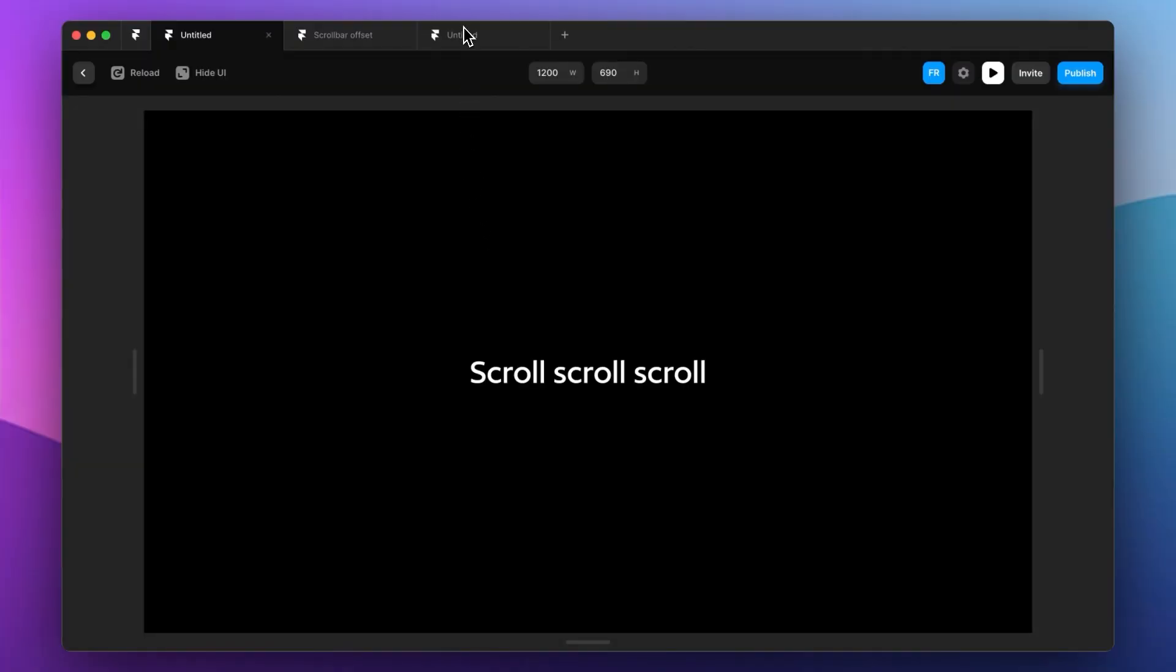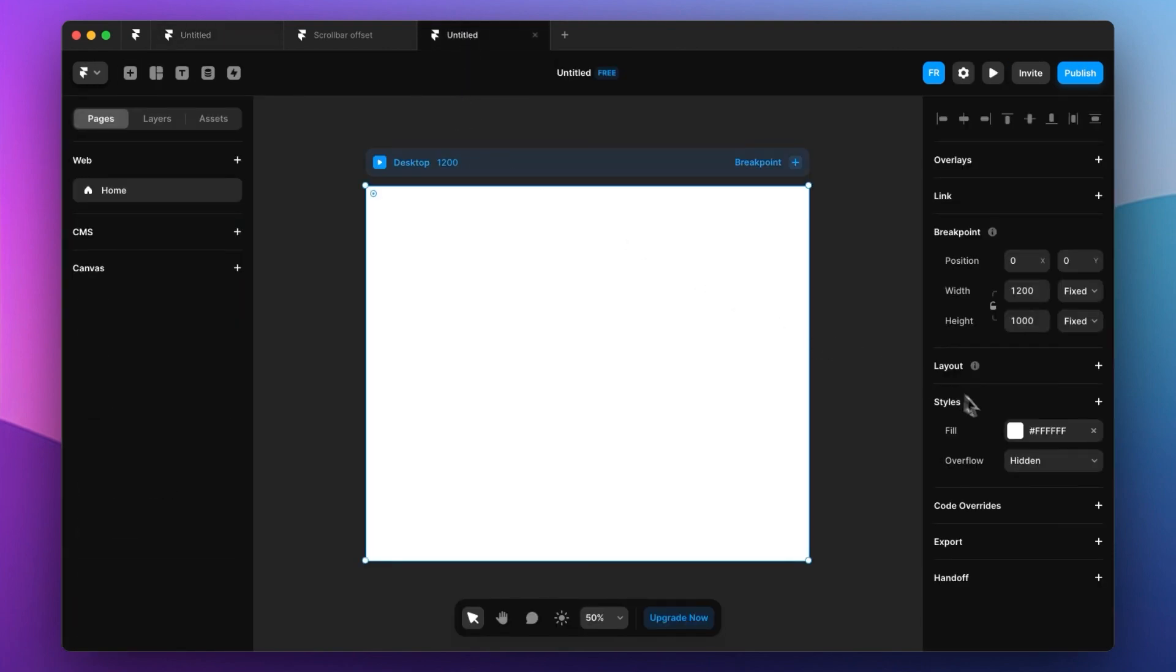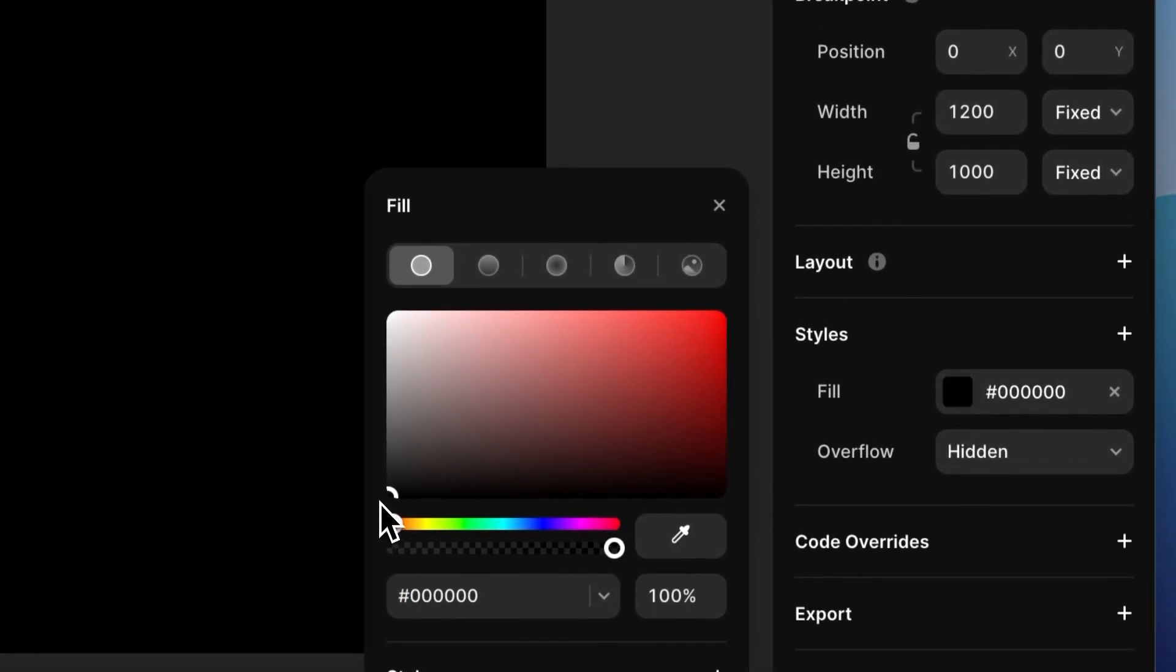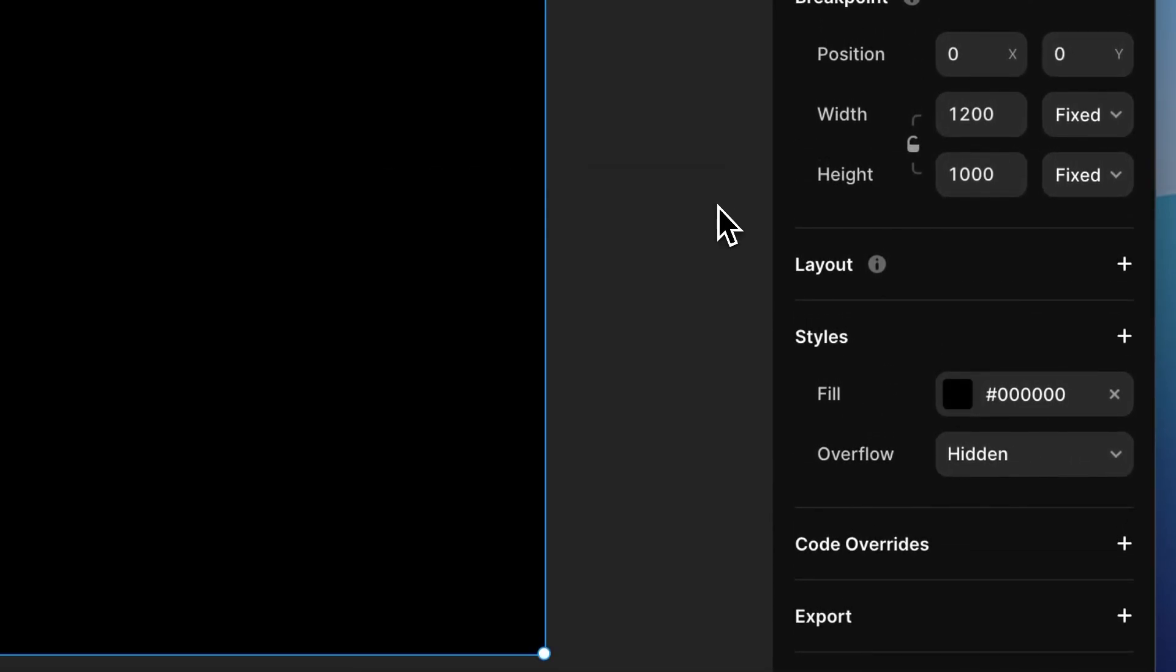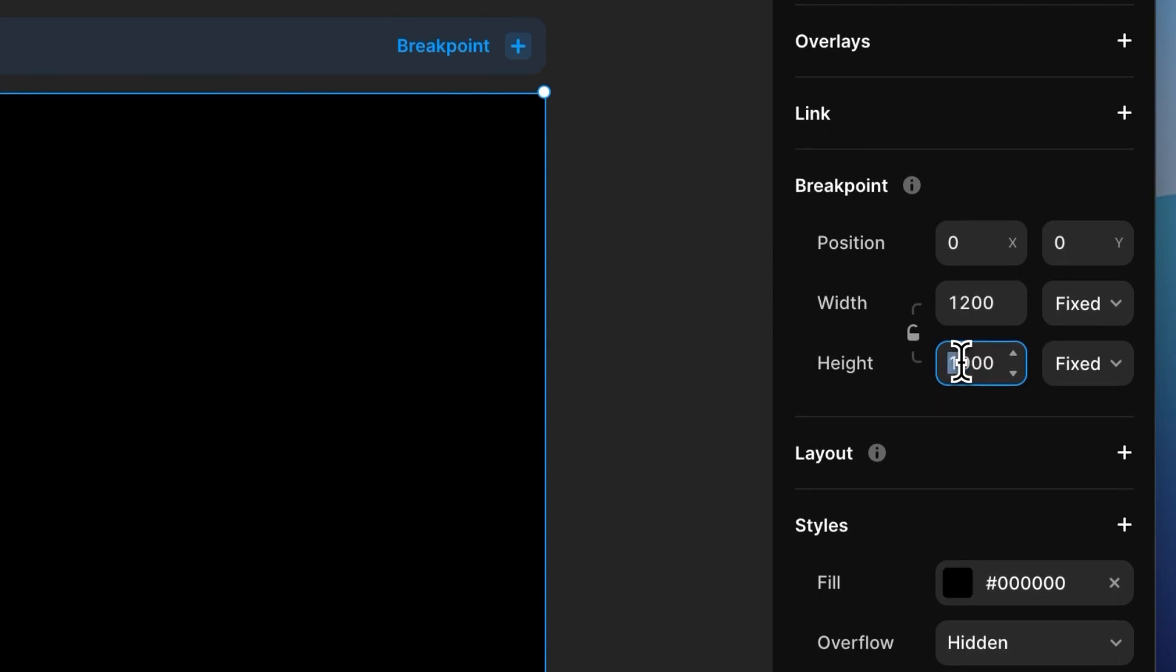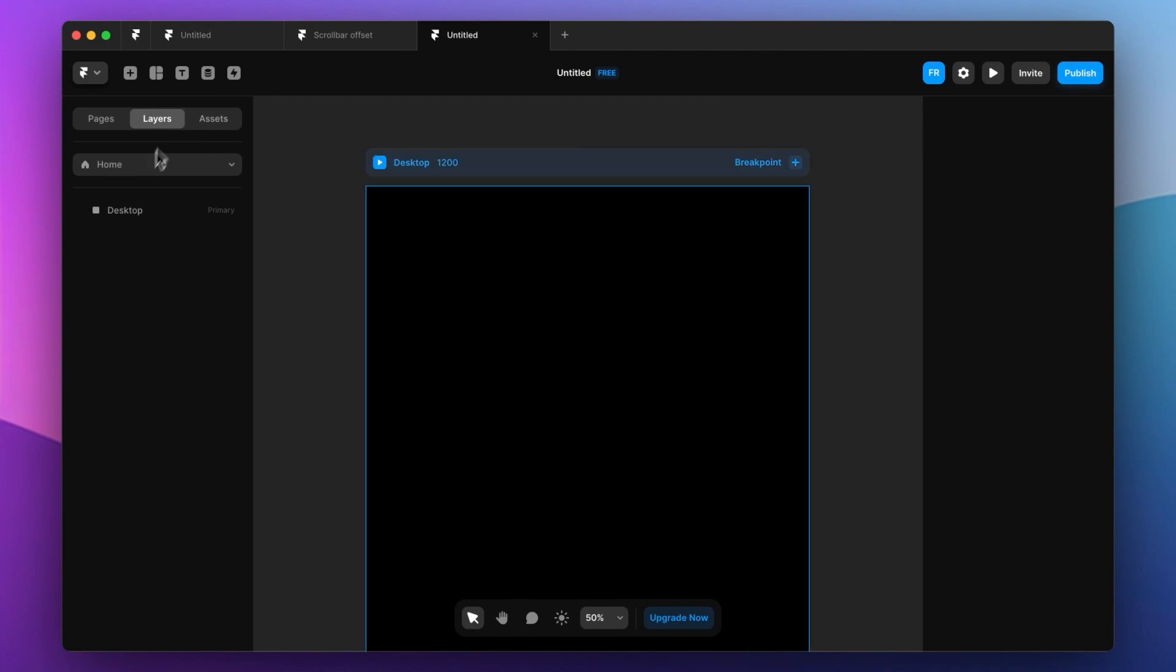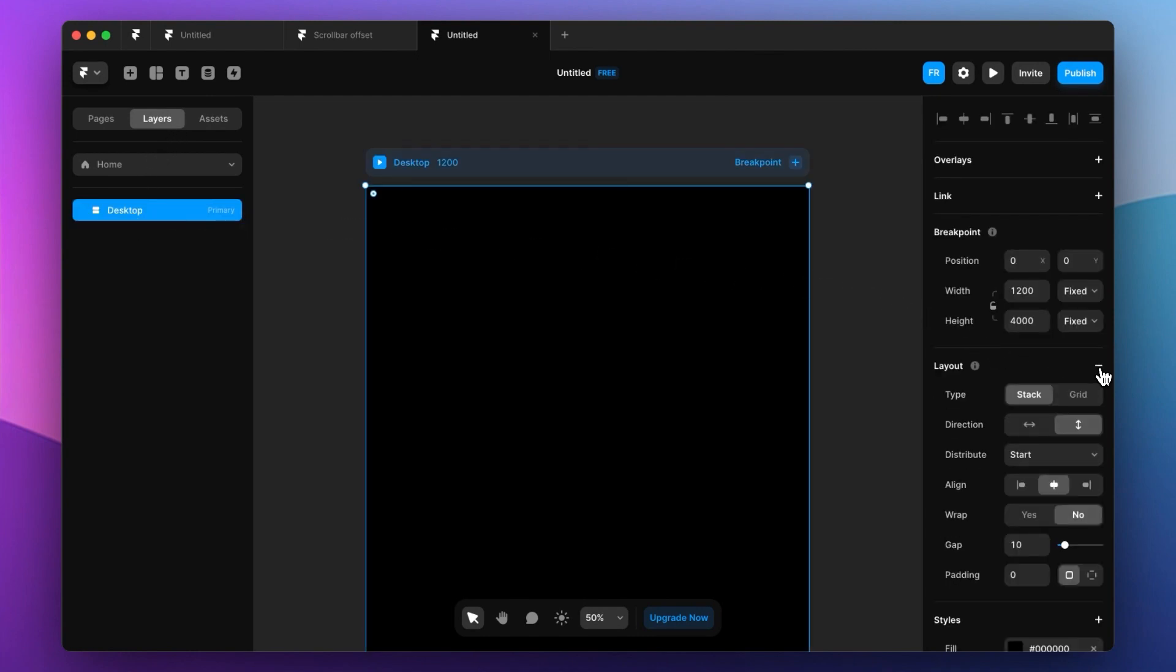So starting a new document as you can see here, let's make it black and make the page longer. Now let's go into our layers and make this a stack layout.